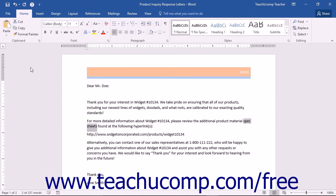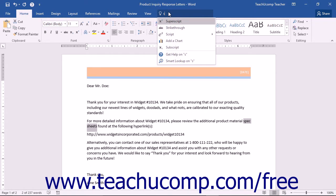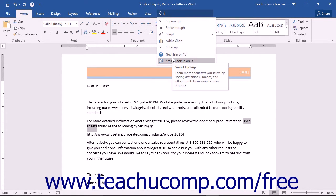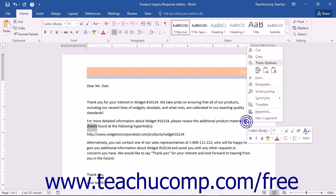Smart Lookup can be accessed by typing a search term into the Tell Me bar and then clicking the Smart Lookup command from the drop-down menu. You can also select a word or phrase to look up within your document and then right-click your selection. Then choose the Smart Lookup command from the pop-up menu that appears.